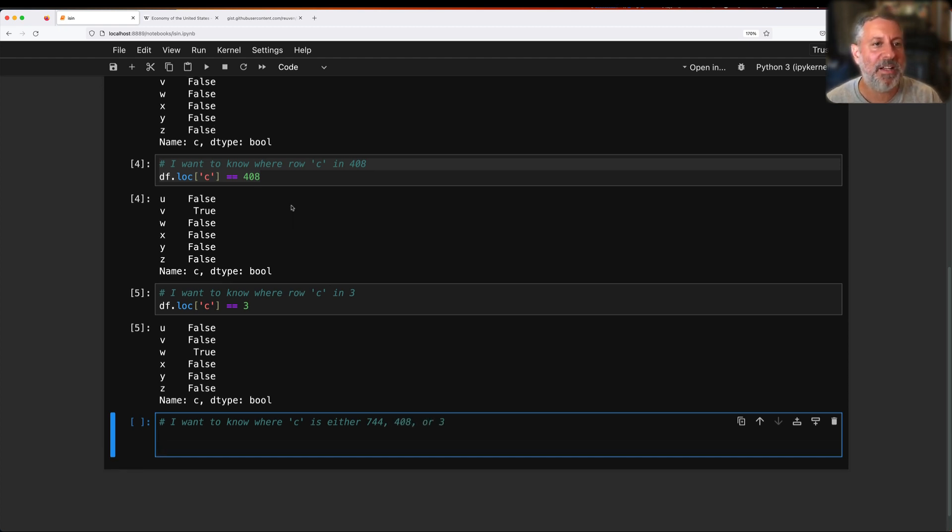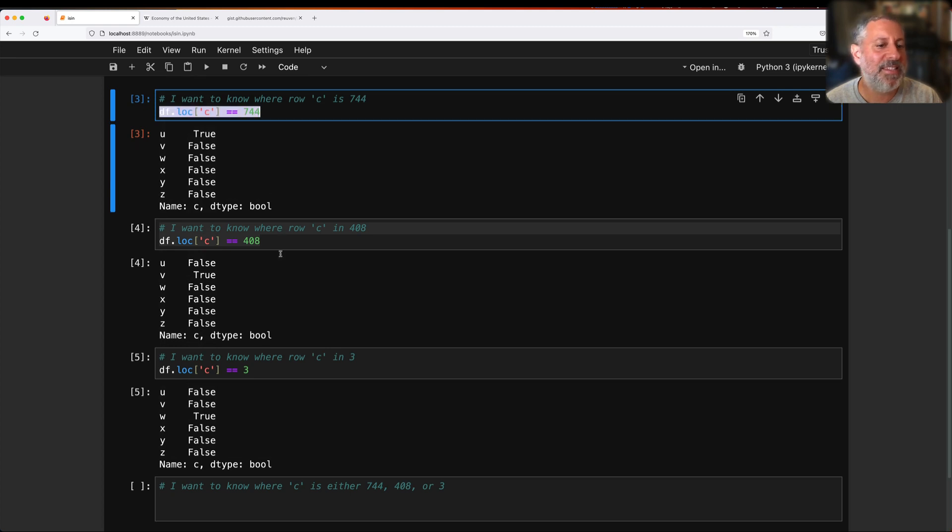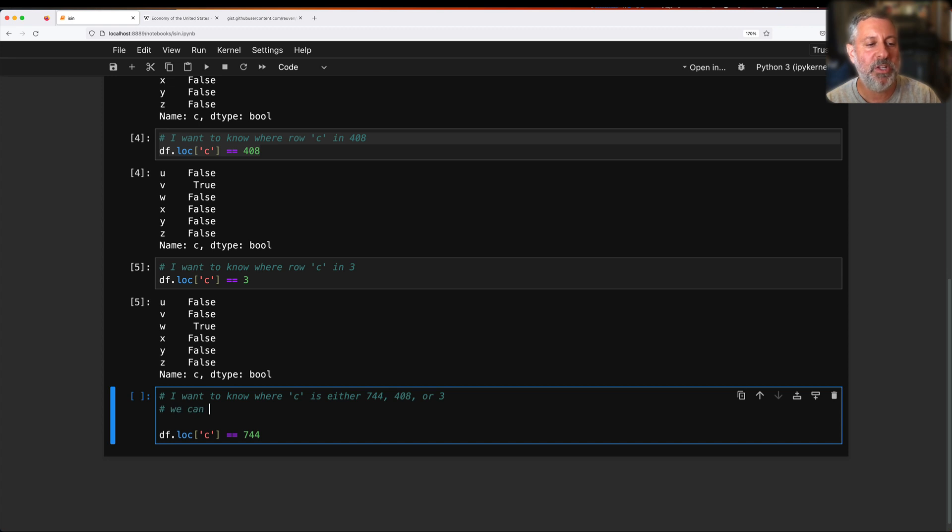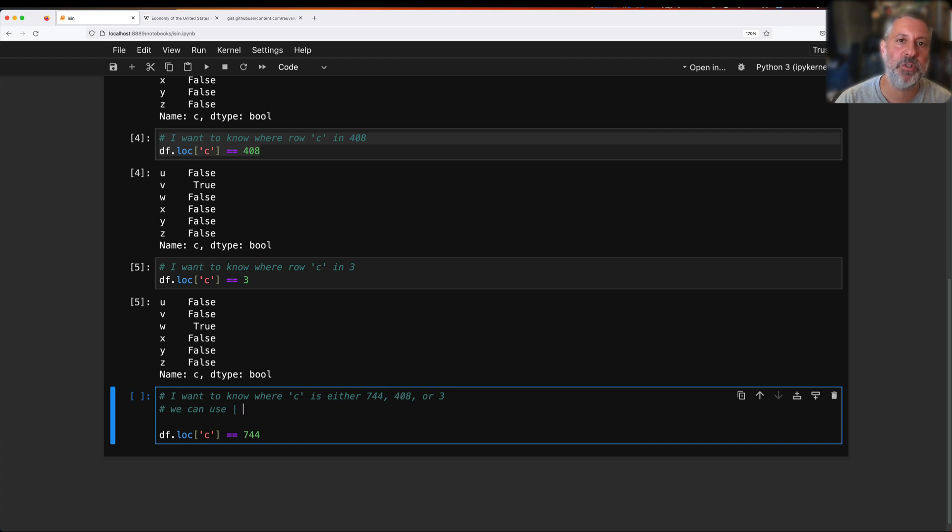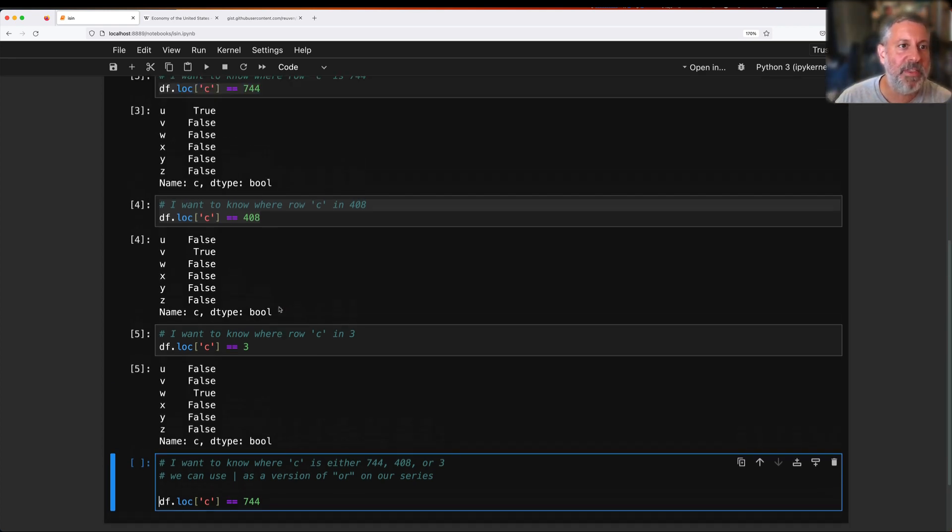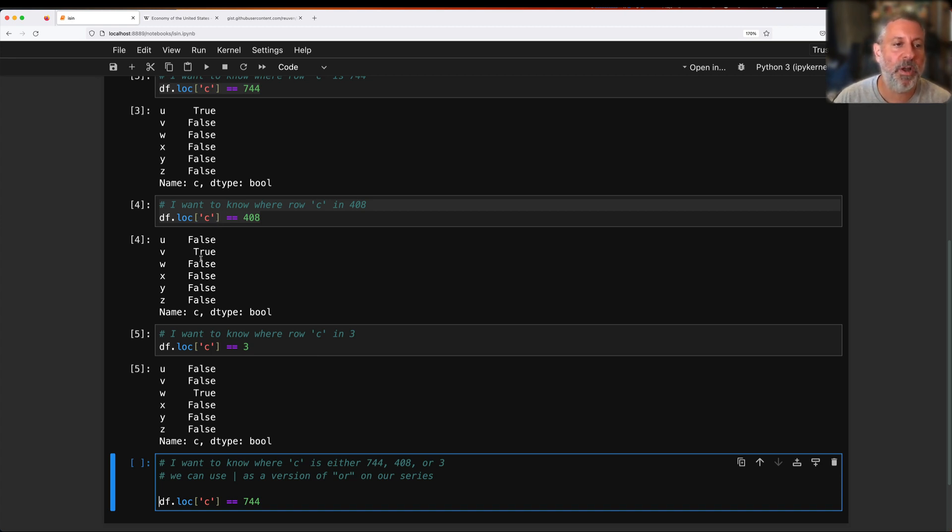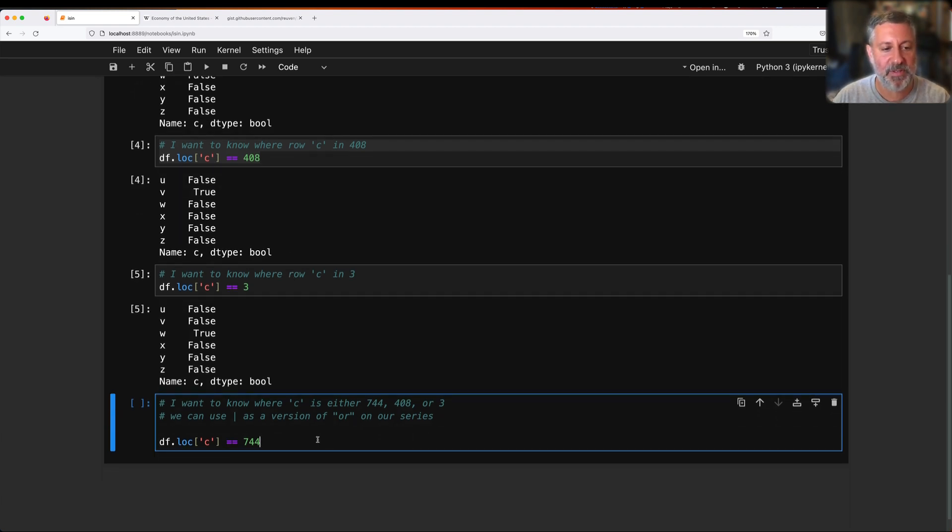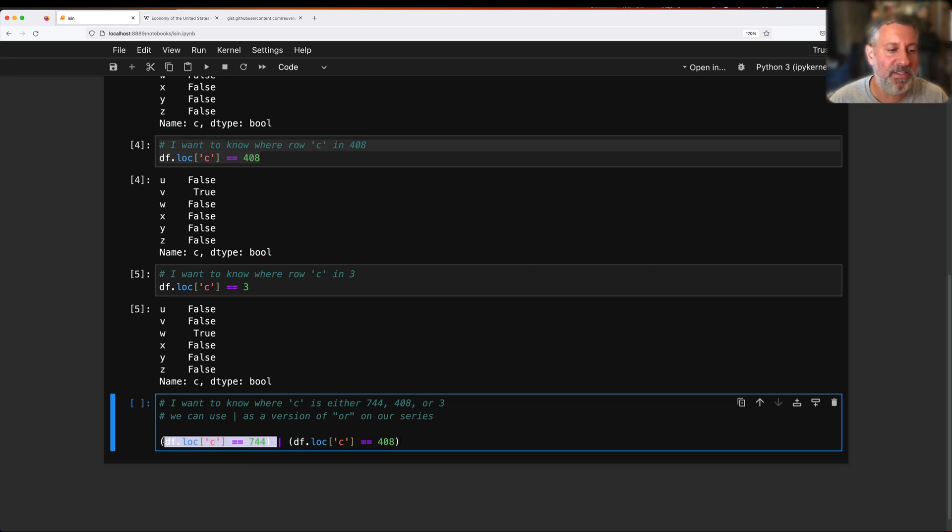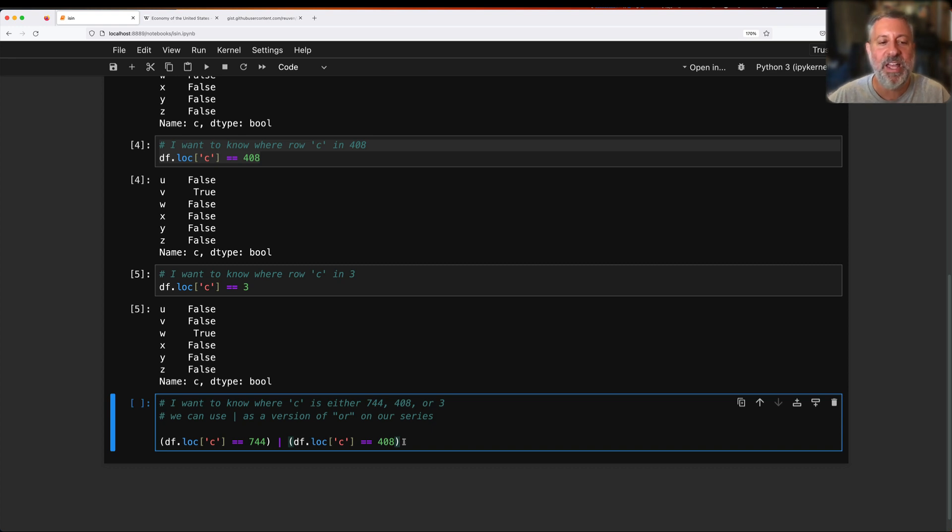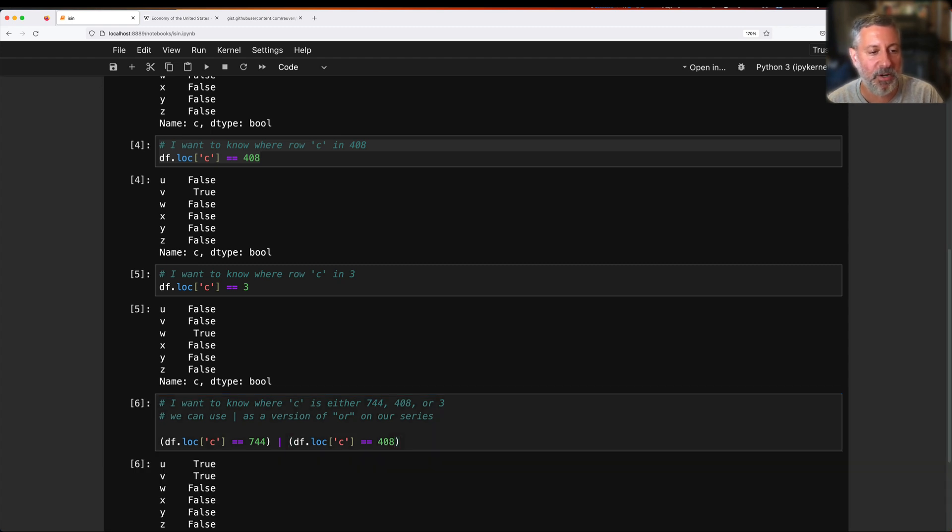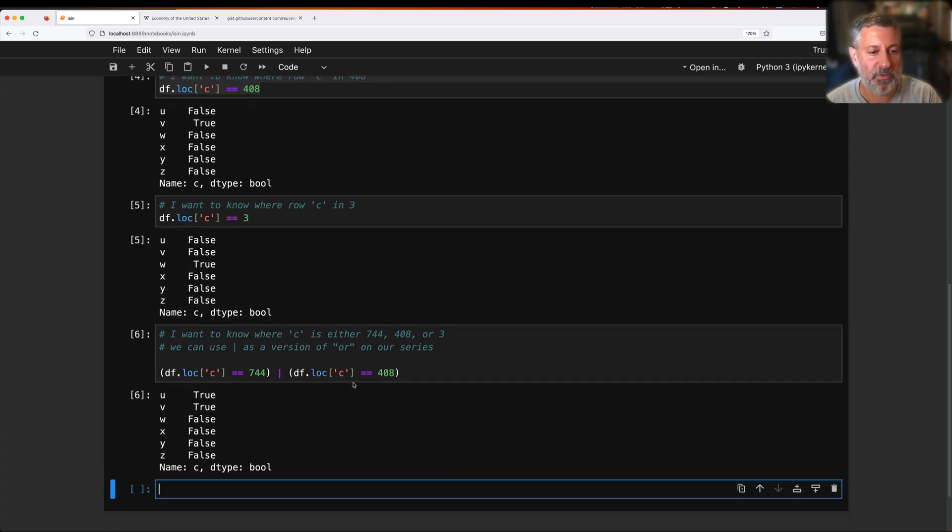So now I want to know where c is either 744, 408, or 3. Well, how can I do that? And the answer is a simple way. The way that I've been doing it for a long time is to use or. So we can use the vertical bar, sometimes known as pipe, to take two different conditions that return Boolean series. And we then can connect them and get back a new Boolean series as a version of or on our series.